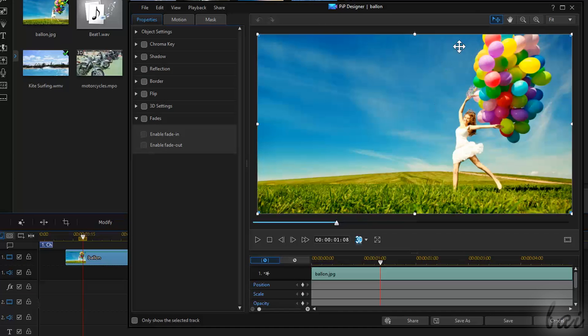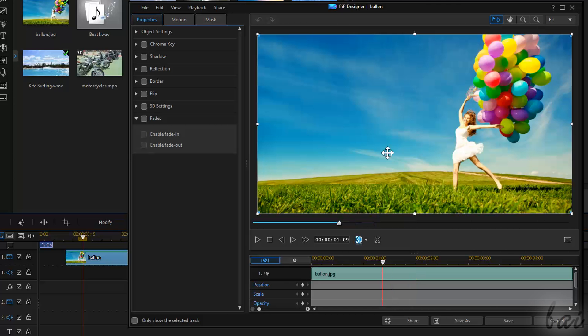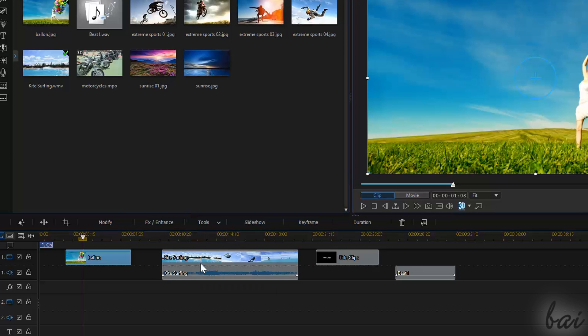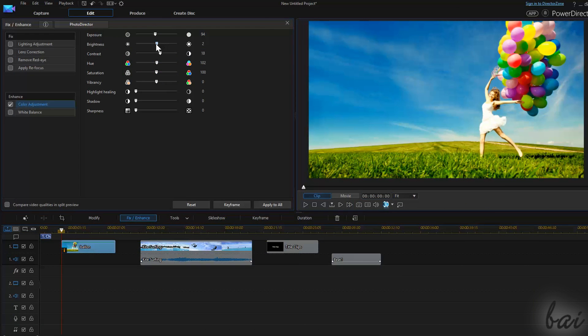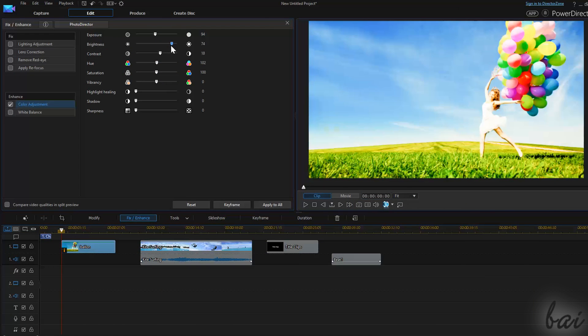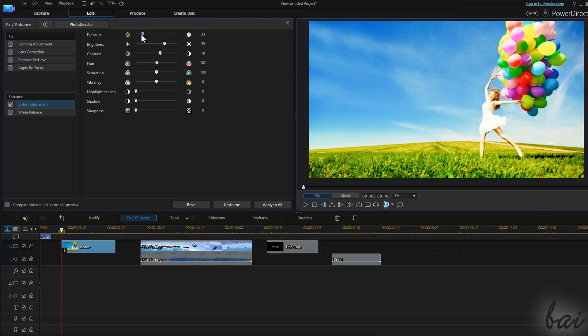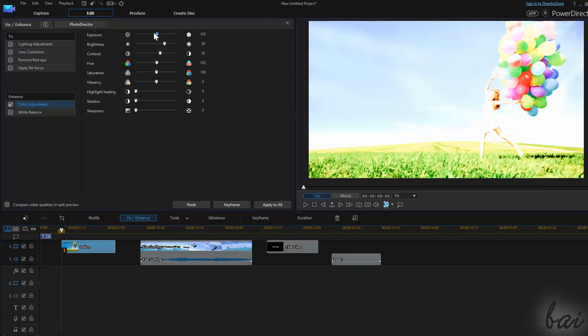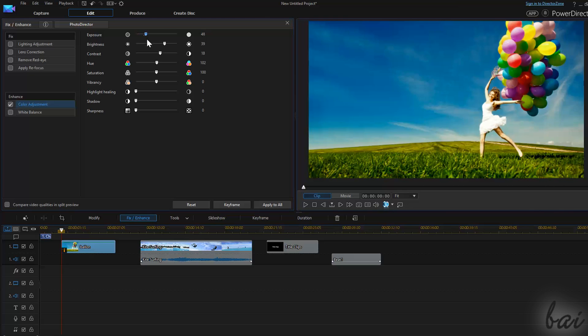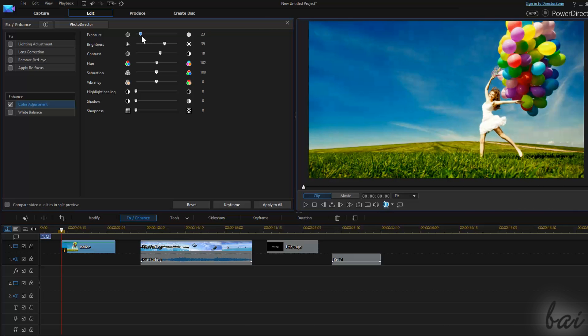In the previous videos in this guide, we have seen how to manage the basic properties of your clips imported. However, PowerDirector is also able to apply and render professional effects on your project.